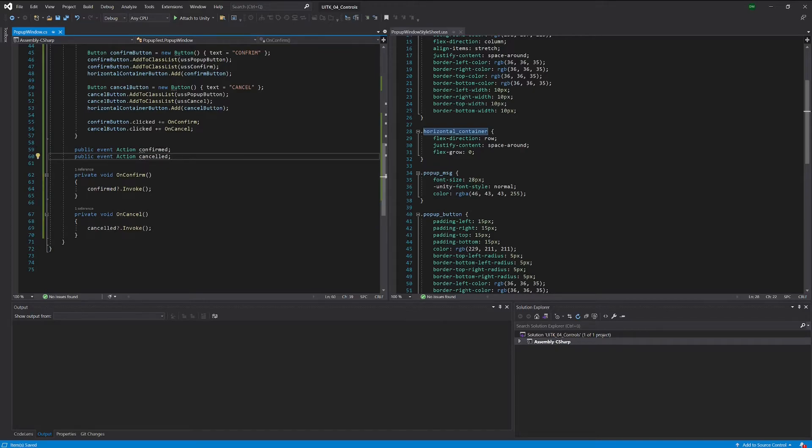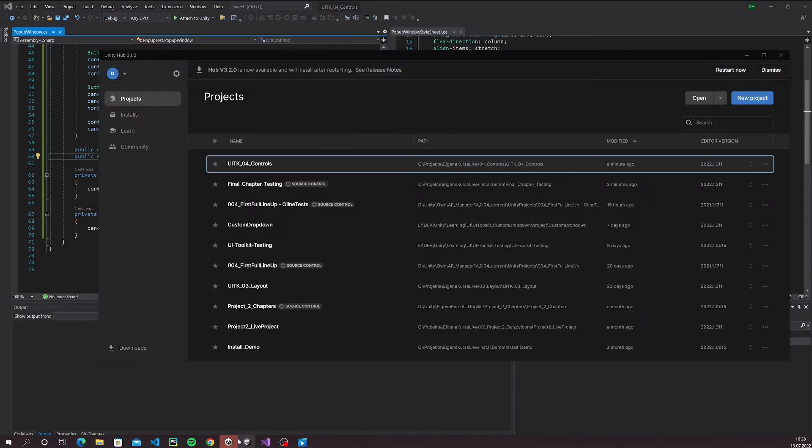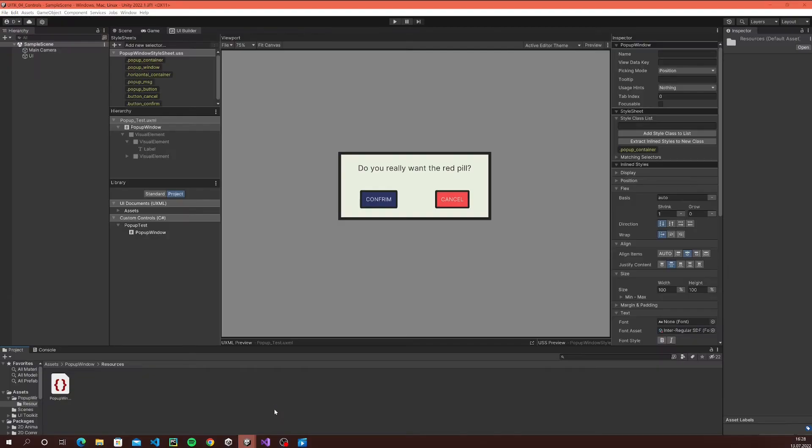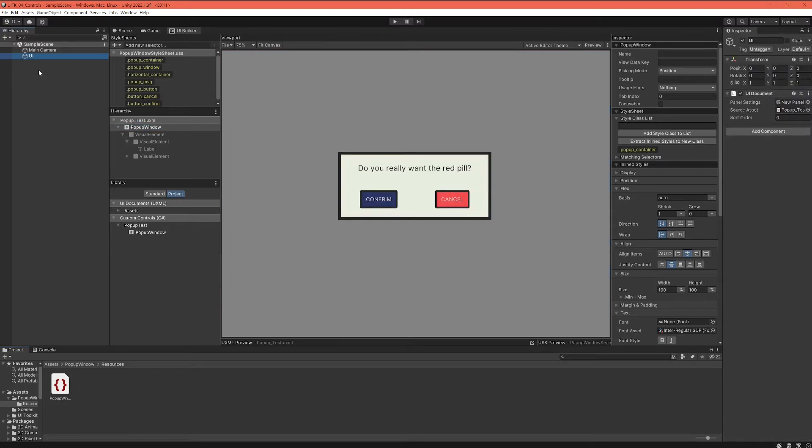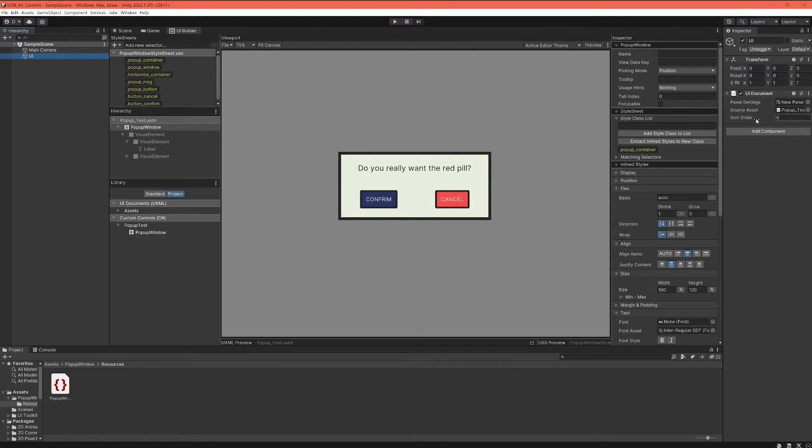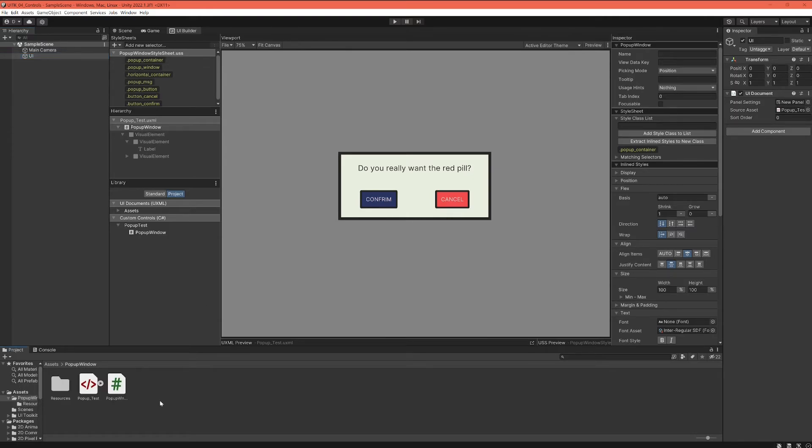In order to actually use this we need to do one more thing. We need to link this up in some way with our actual game view and with our actual Unity game object here. We didn't do anything that is creating this window yet. That's what we have to do and then we have to provide some very simple functionality that is subscribing to the buttons.